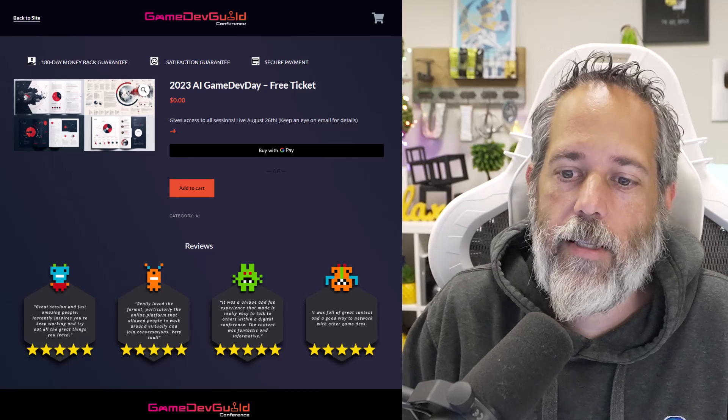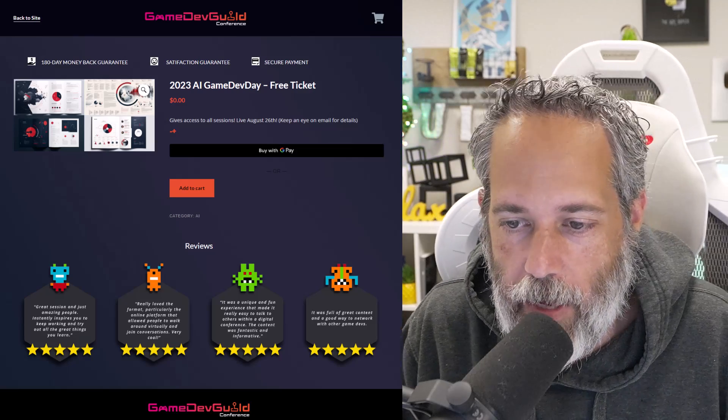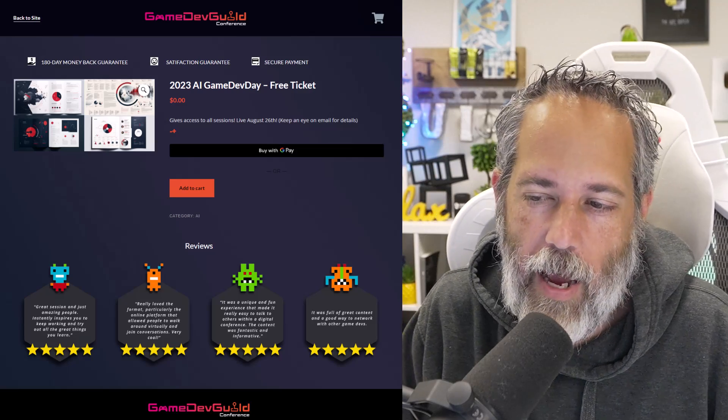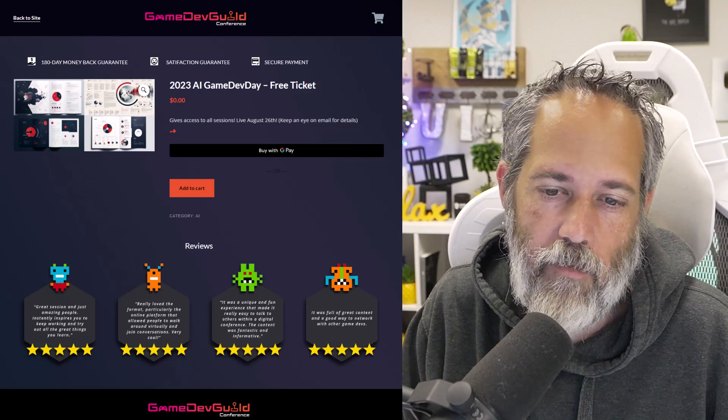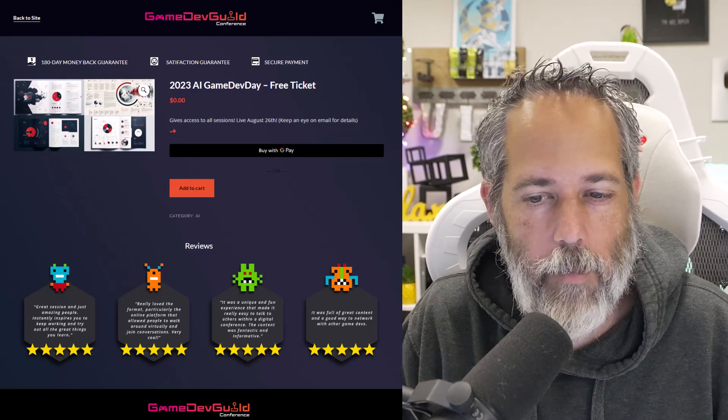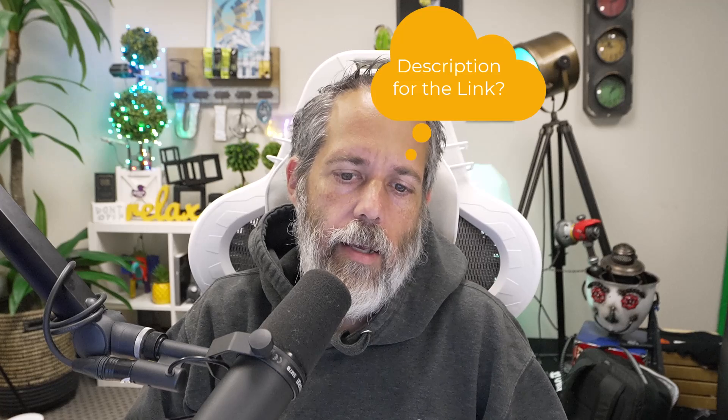Before we get started, if you're a game dev, tap the like button and subscribe. And if you're interested in game dev and AI, we're putting together a free AI game dev event for the community sometime at the end of next month. I'm gathering experts to teach us all of the latest stuff about AI and game dev. So if that sounds interesting, just check the link in the description and go grab your free ticket.